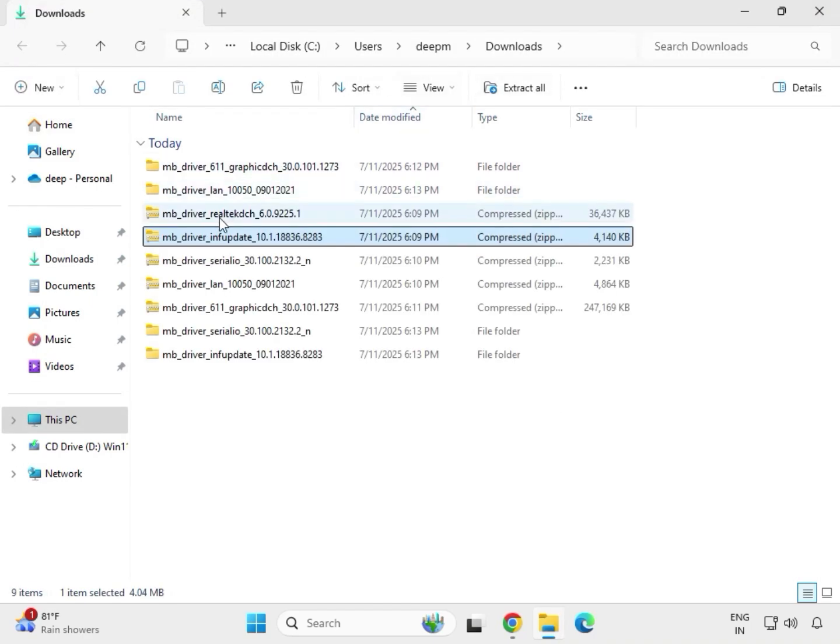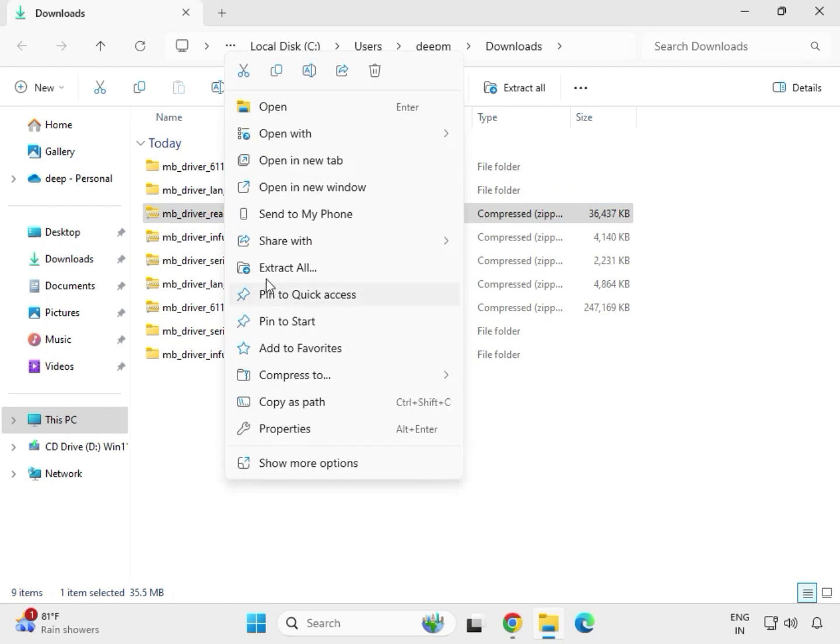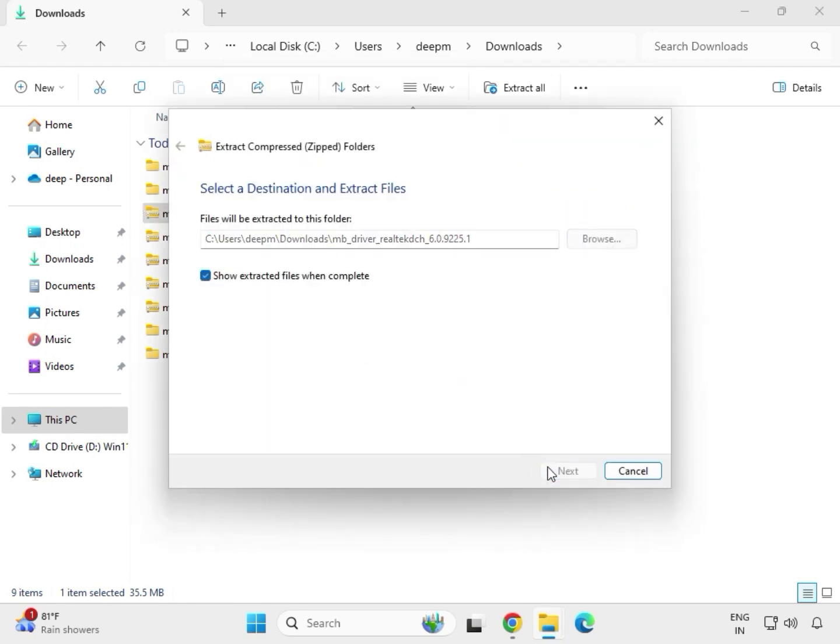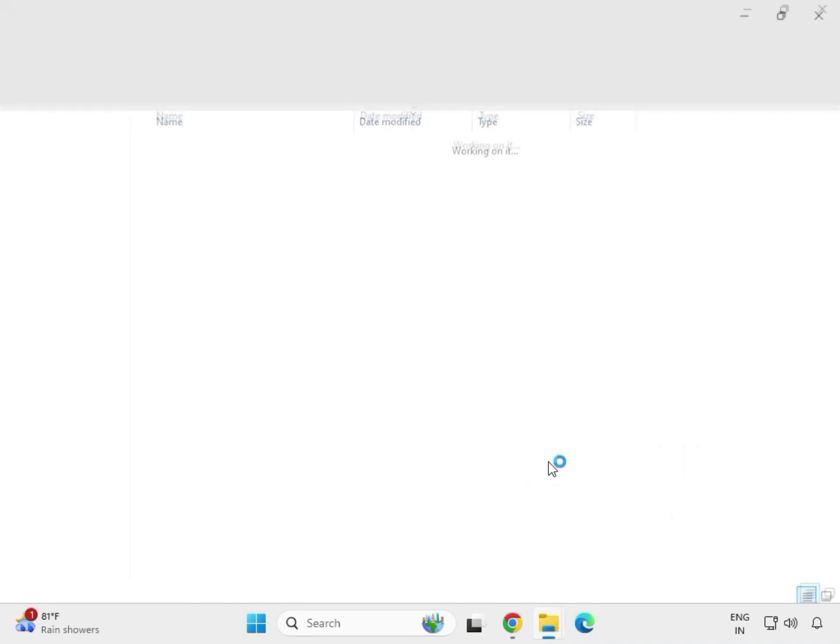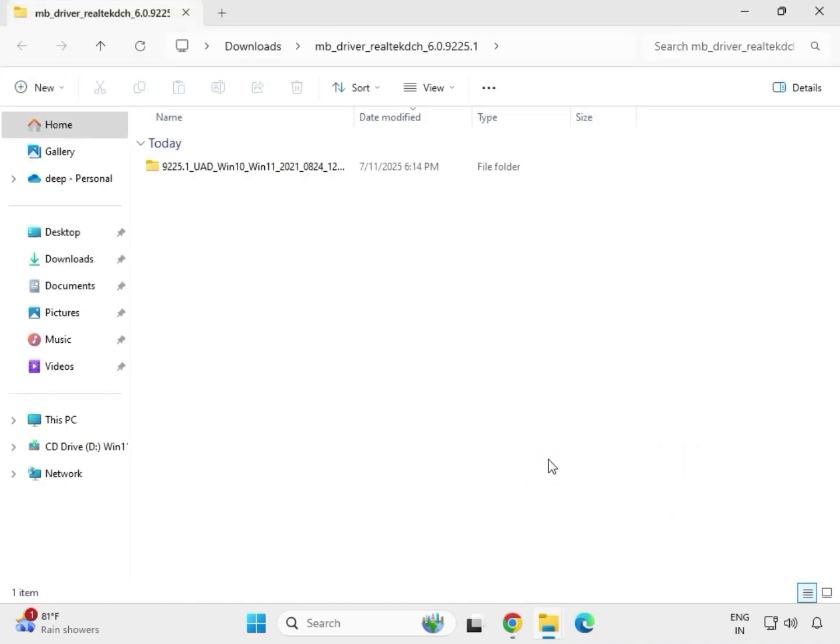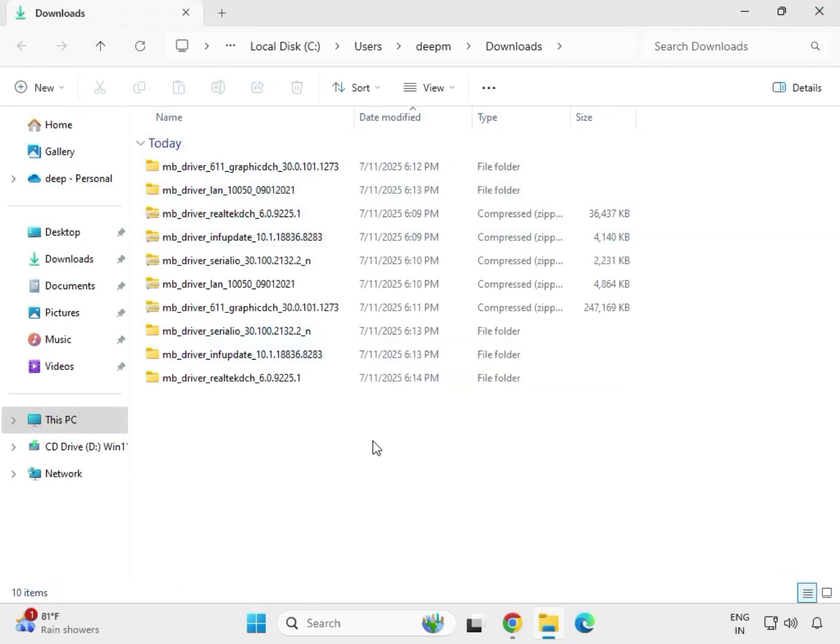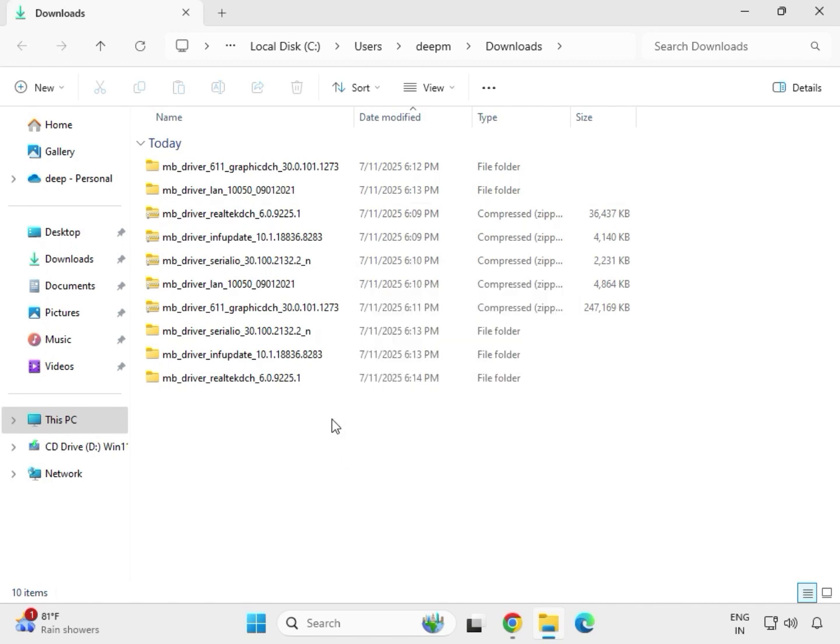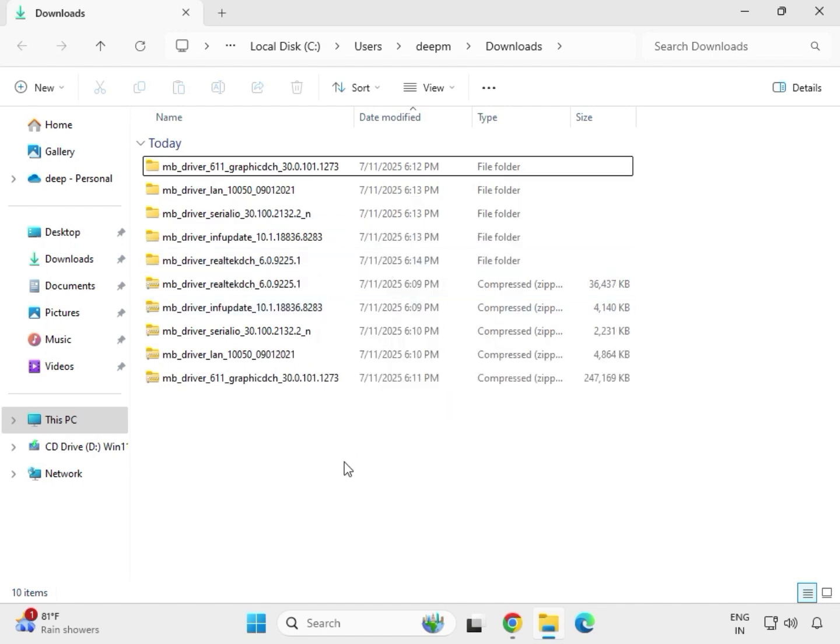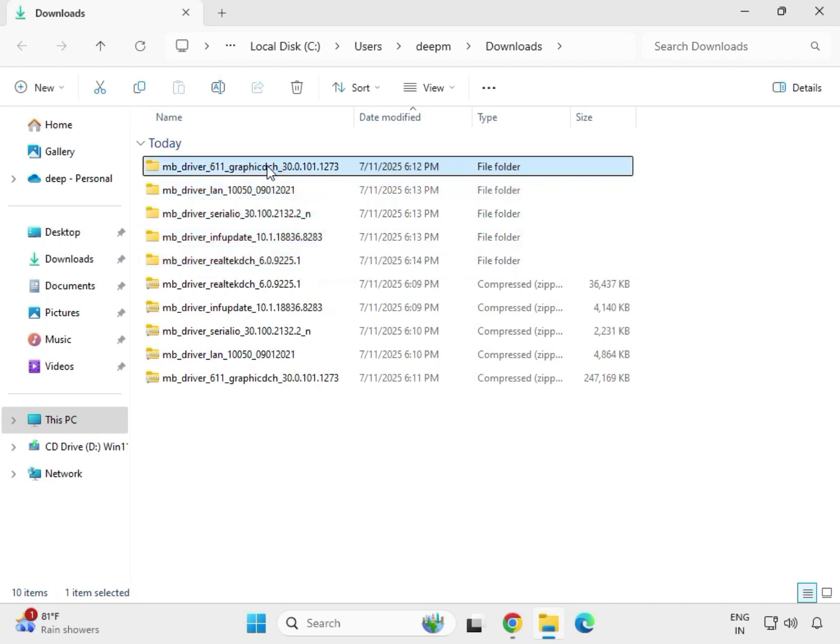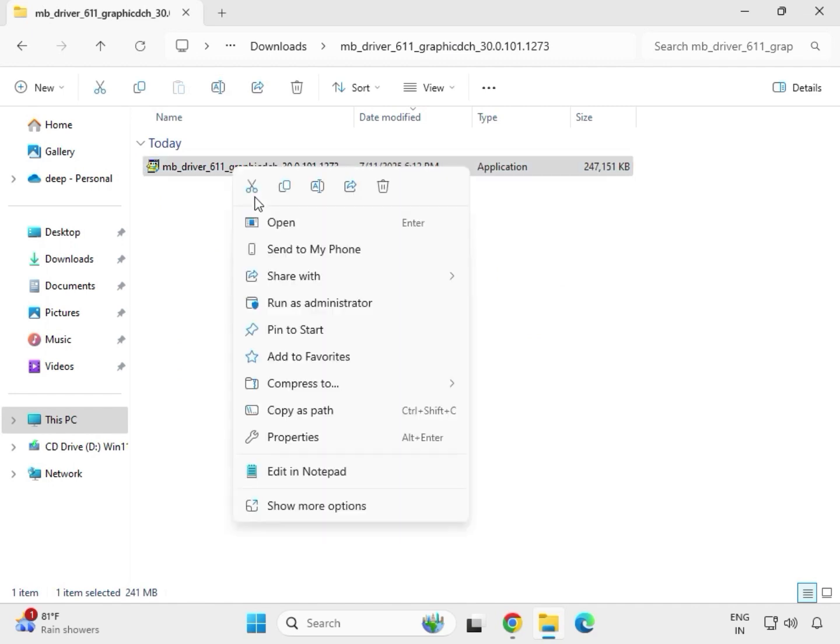The last Realtek Audio. Okay, this is extracted. So this five data is extracted. So first, first open one, just select the right click, run as administrator.